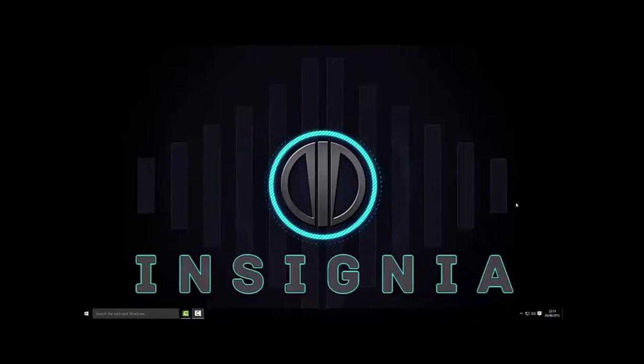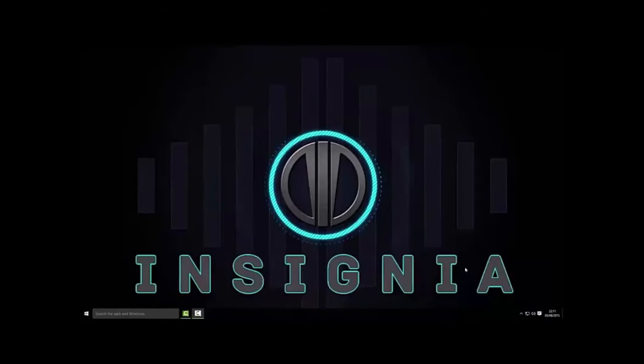tablet, laptop, whatever that may be. Using this method you can use it to record your gameplay for YouTube or even stream it straight to Twitch using OBS.